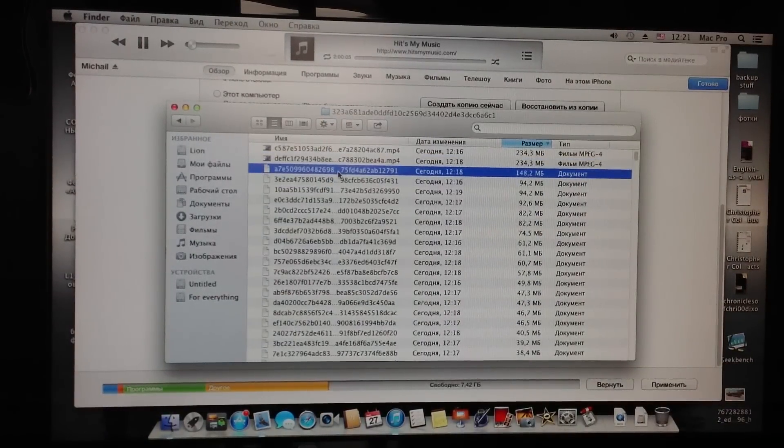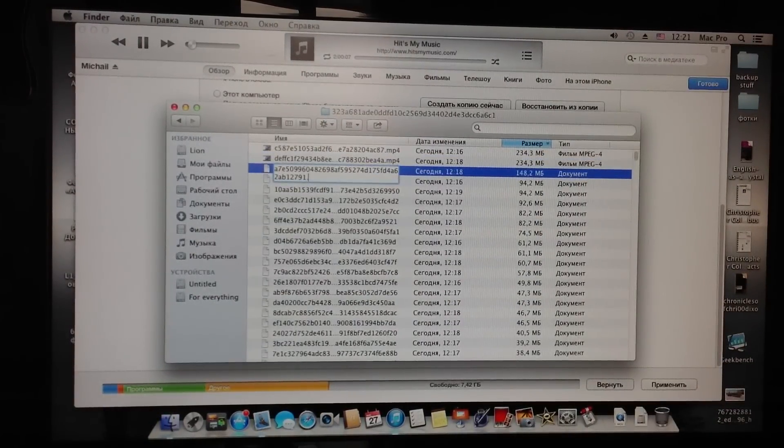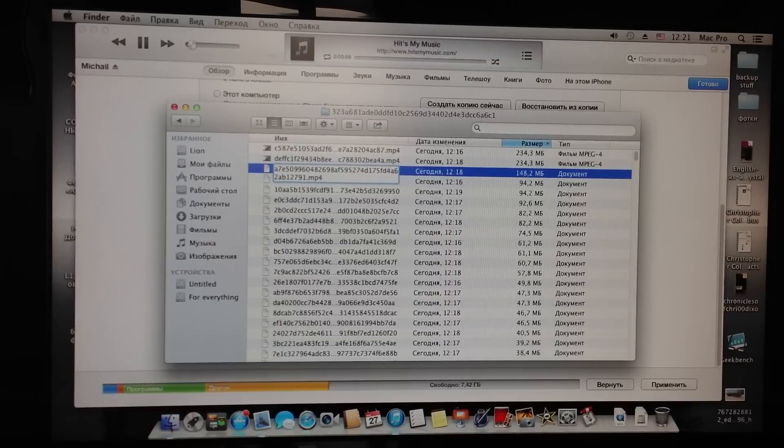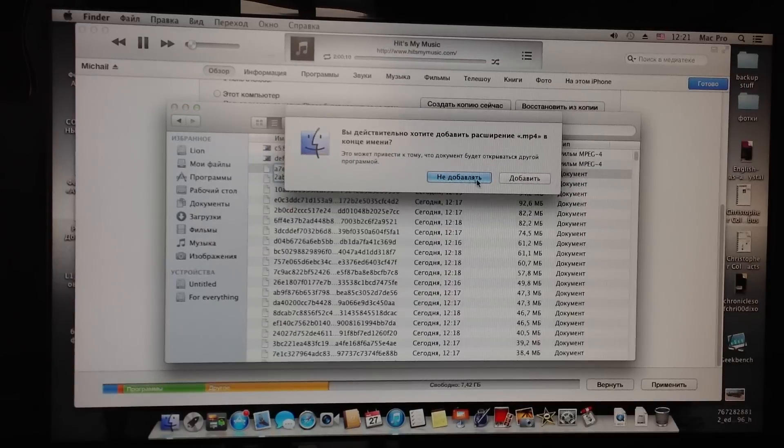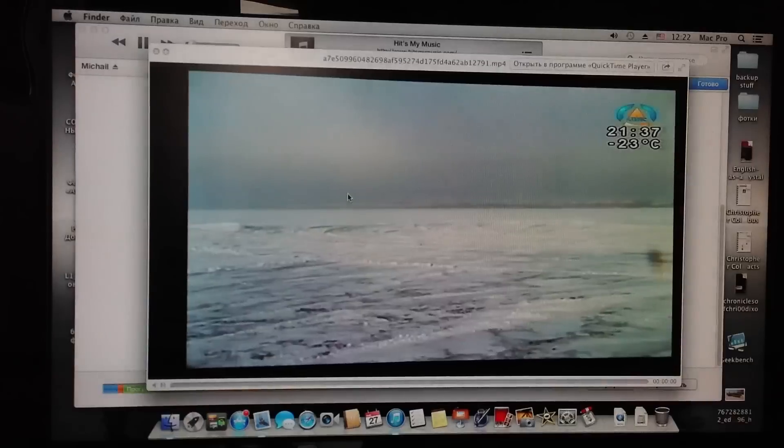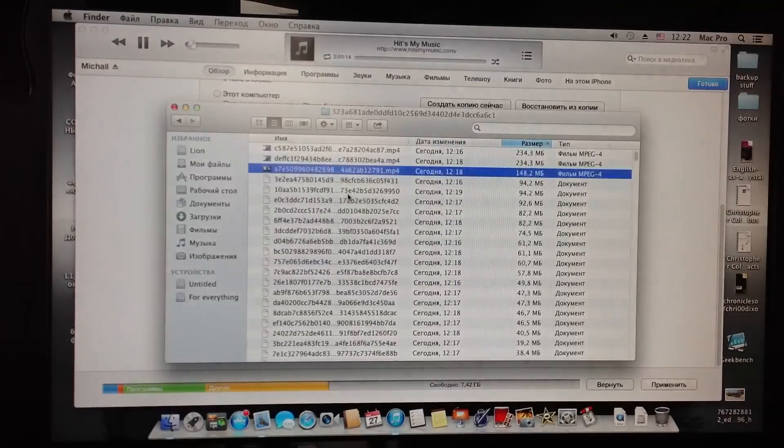The third. Add MP4. Yes. One more video.